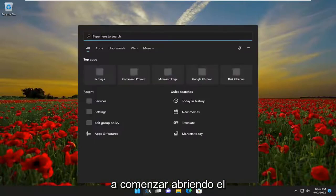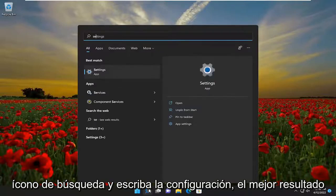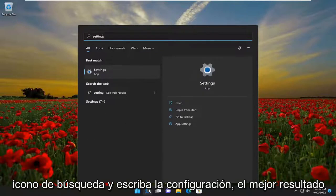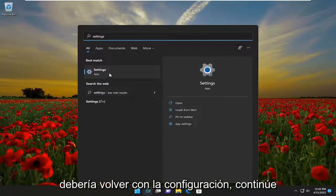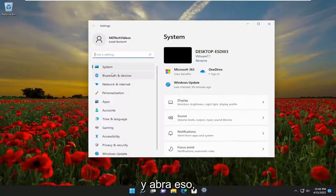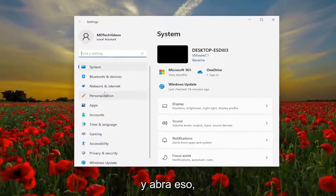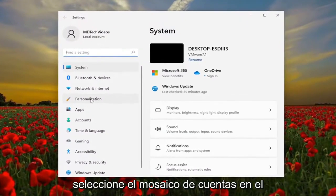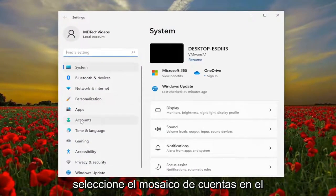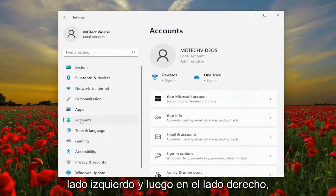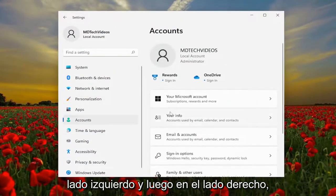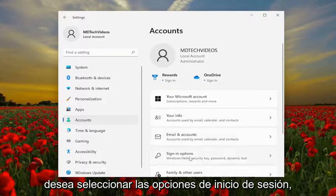So we're going to start off by opening up the search icon and type in settings. The best result should come back with settings — go ahead and open that up. Select the accounts tile on the left side, and then on the right side you want to select sign-in options.